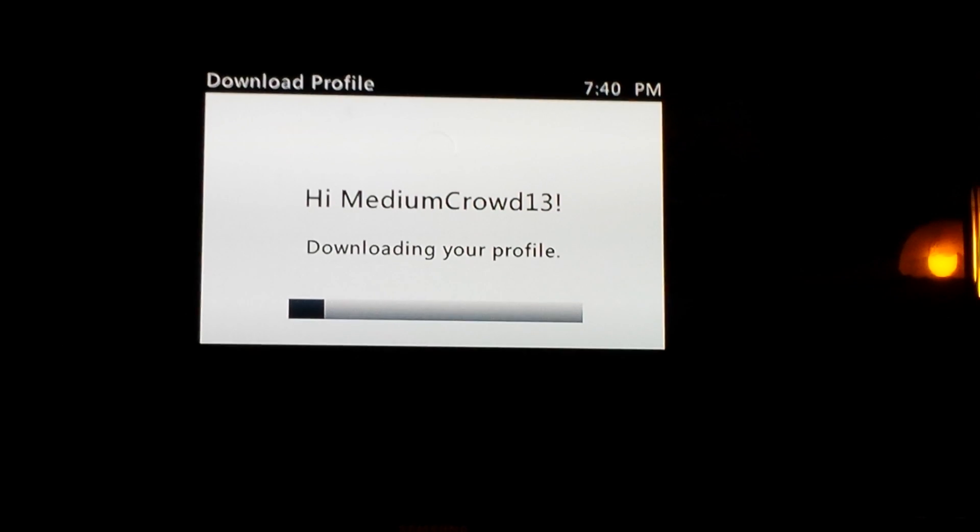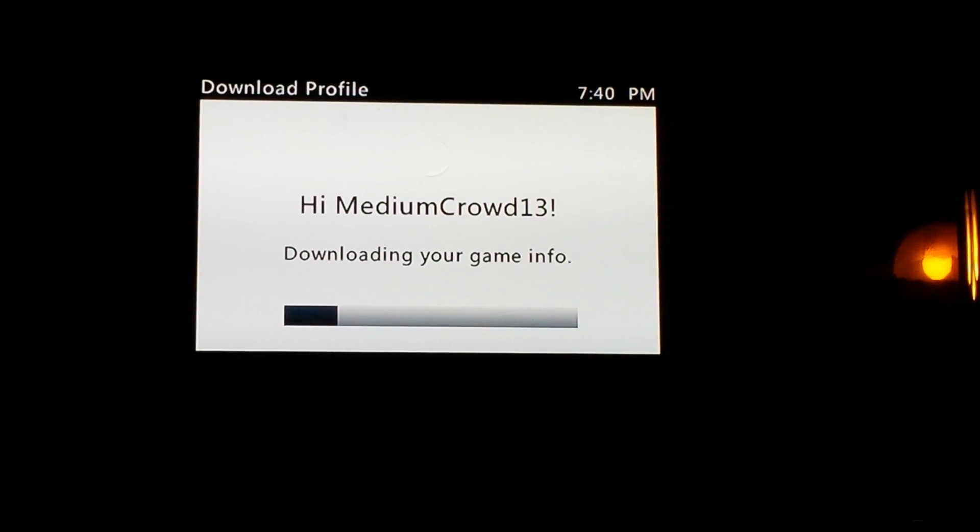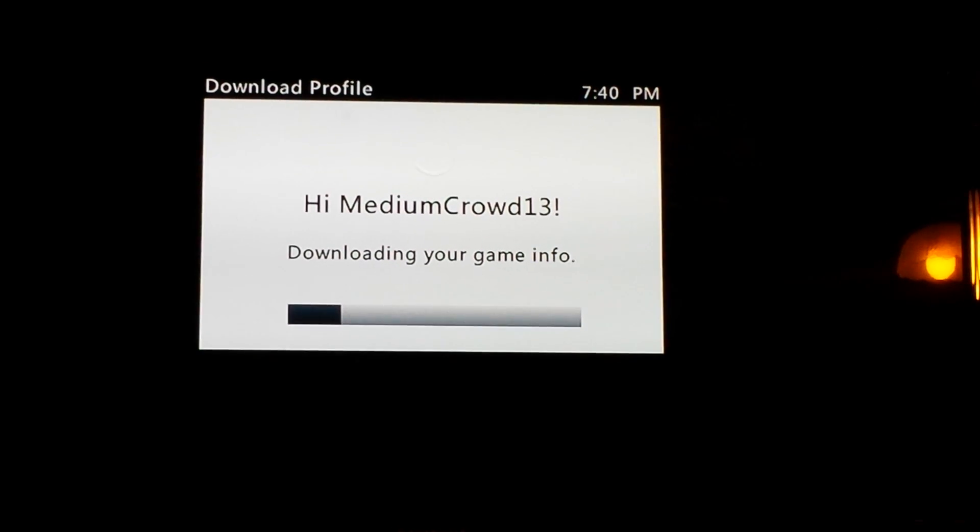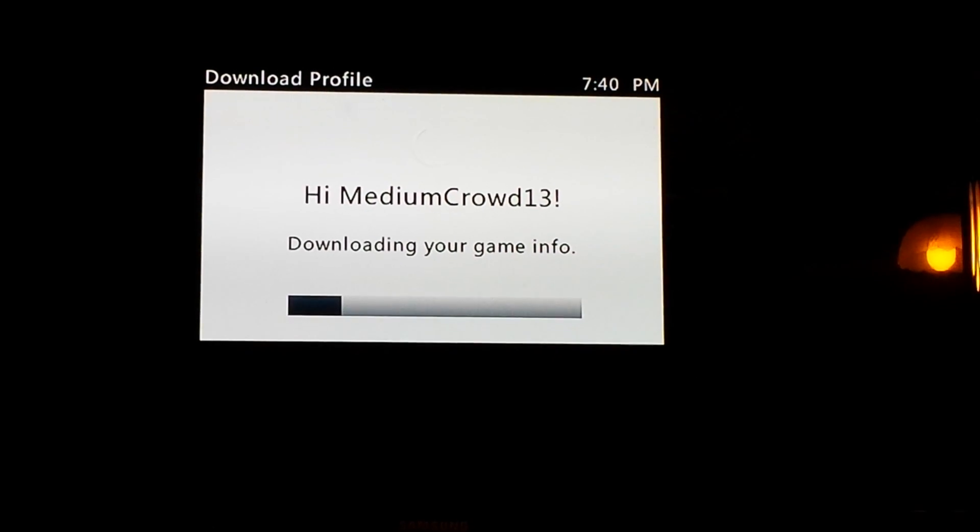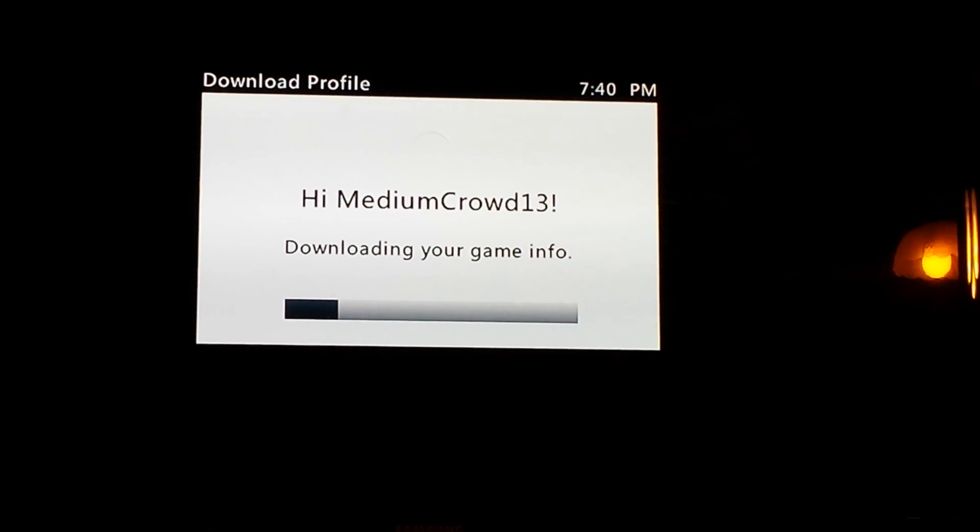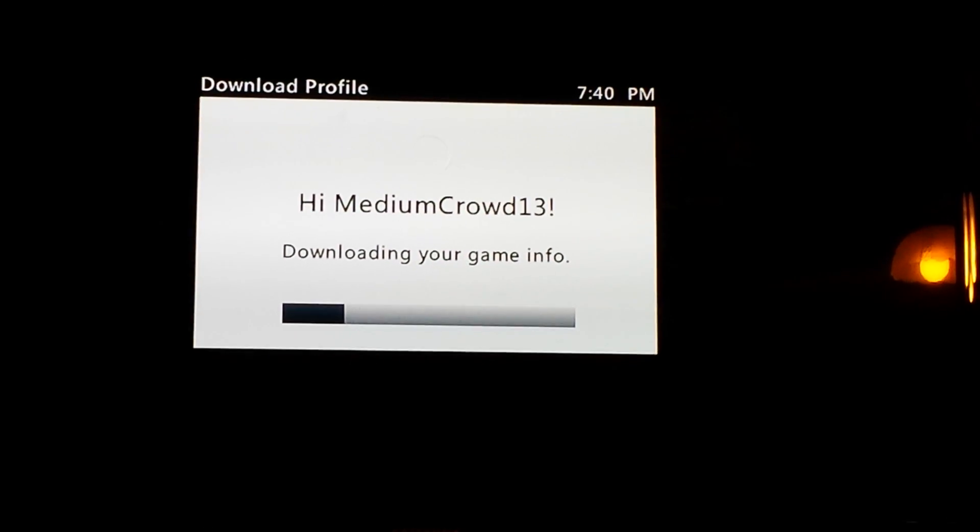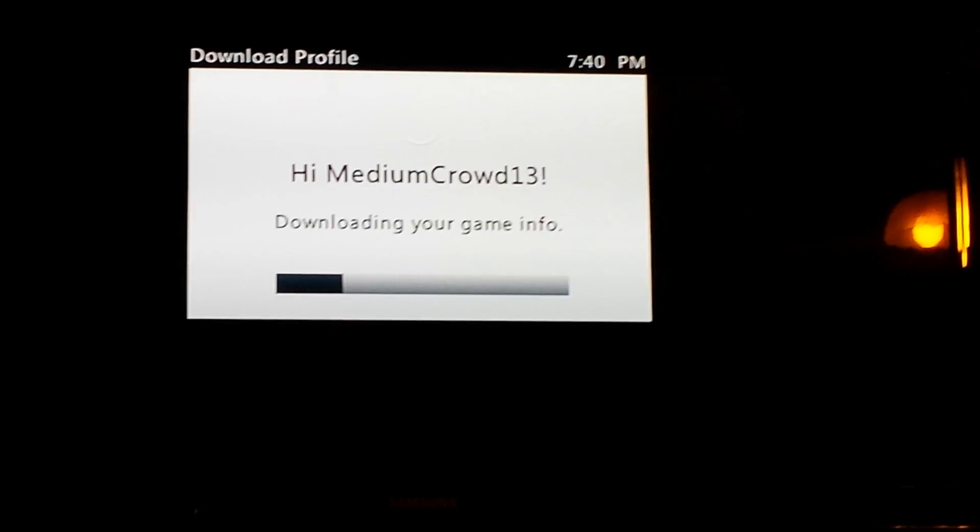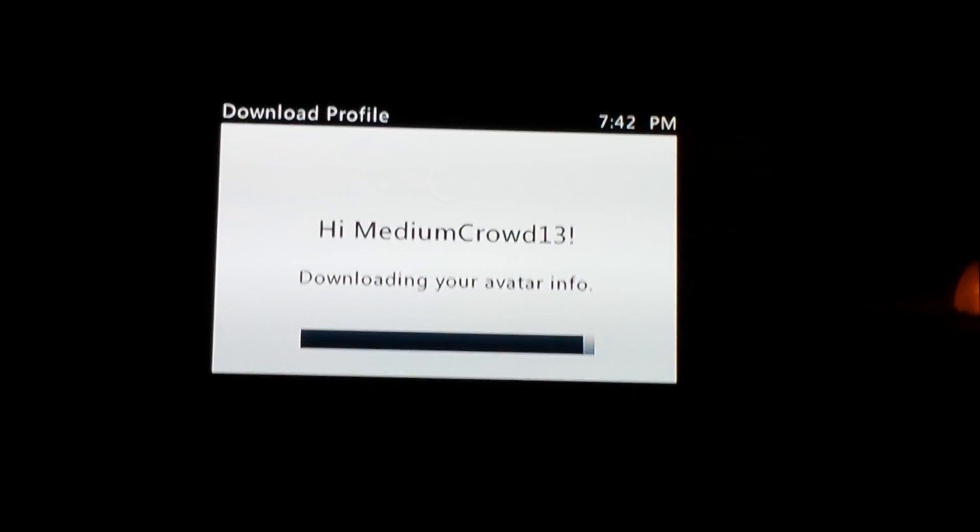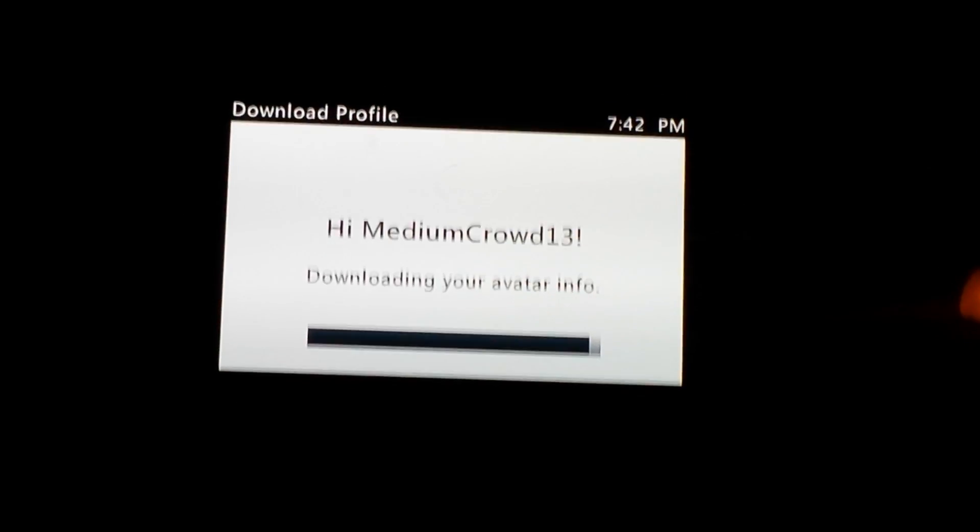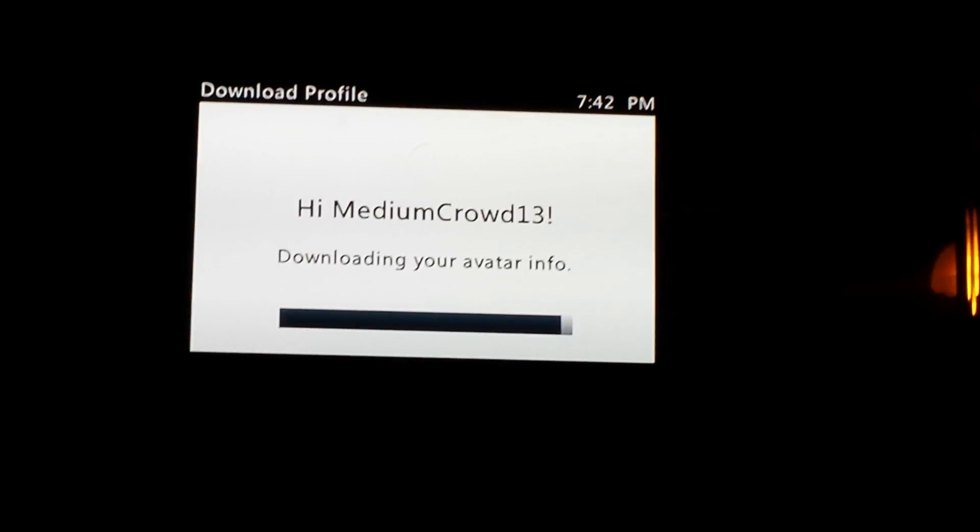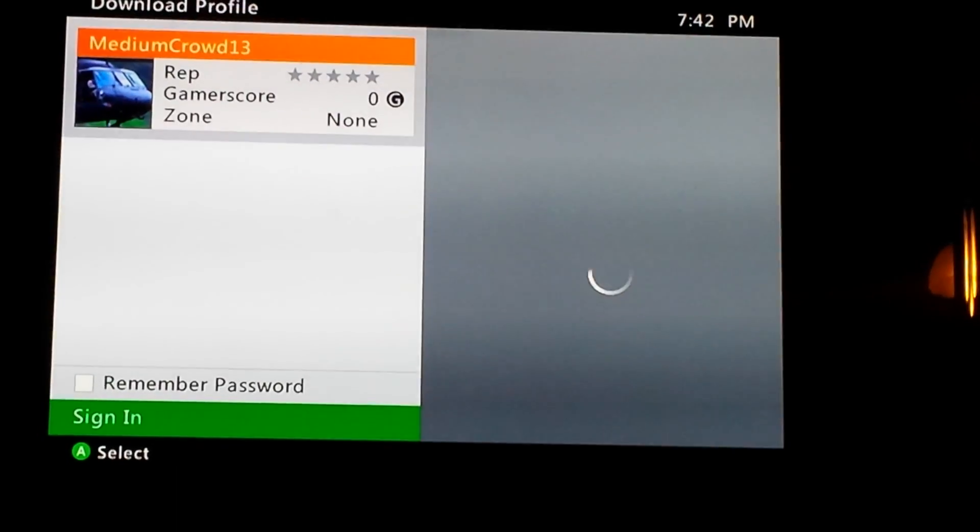It's almost done here. Okay, so when it's done, it should show something like this.